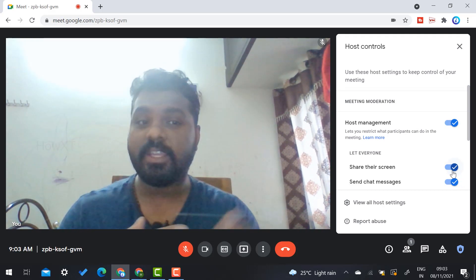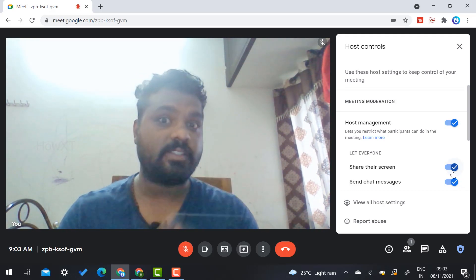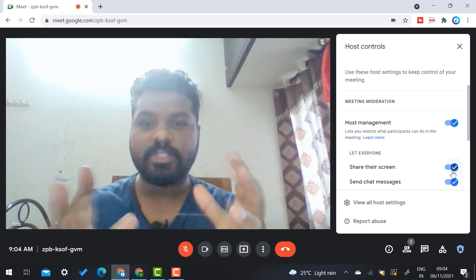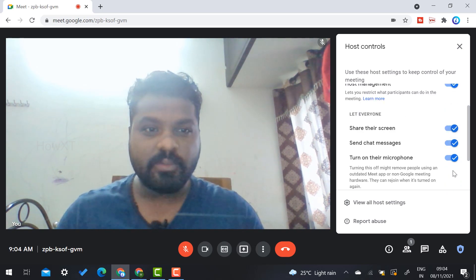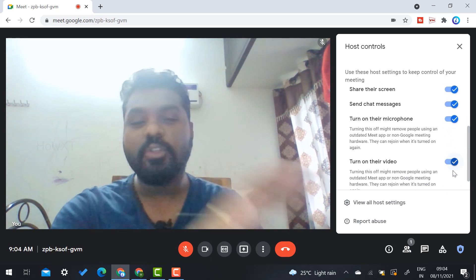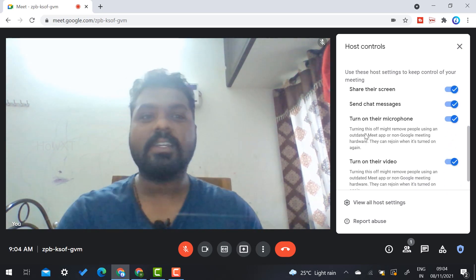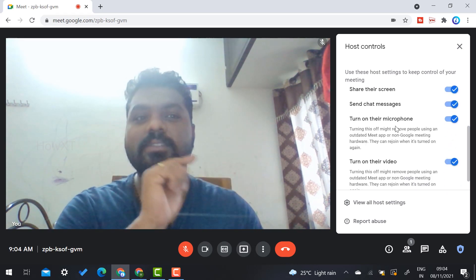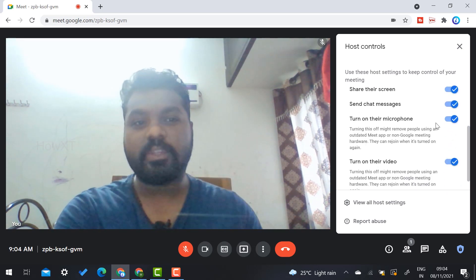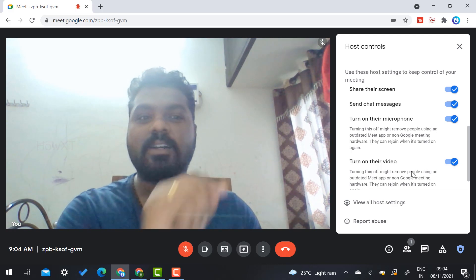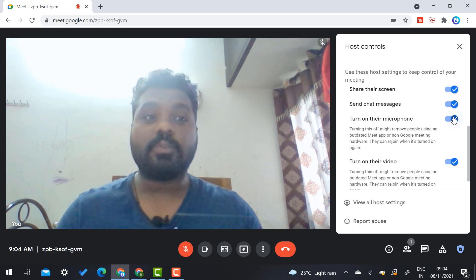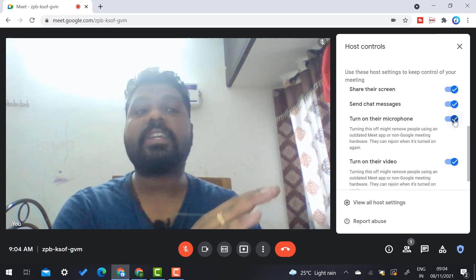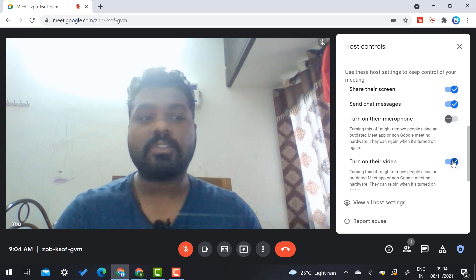Just scroll down and you will get a new option called turn on their microphone and turn on their video. Everything is enabled by default. I'm going to disable the camera and mic options. Now I'm going to show a live demonstration.